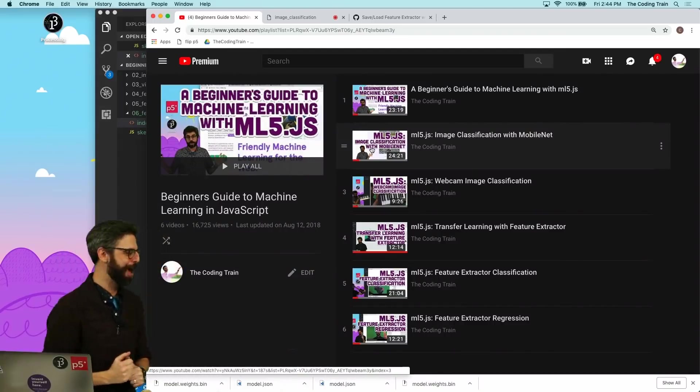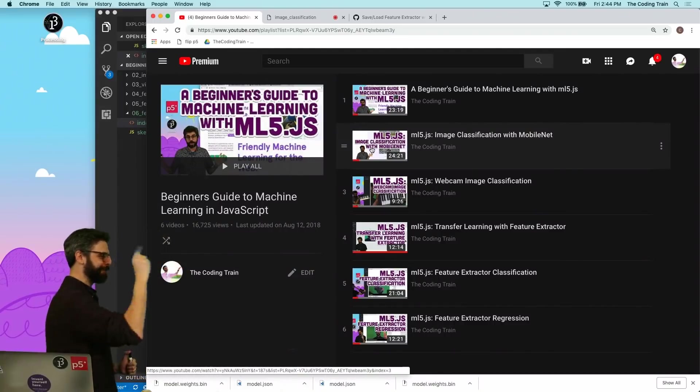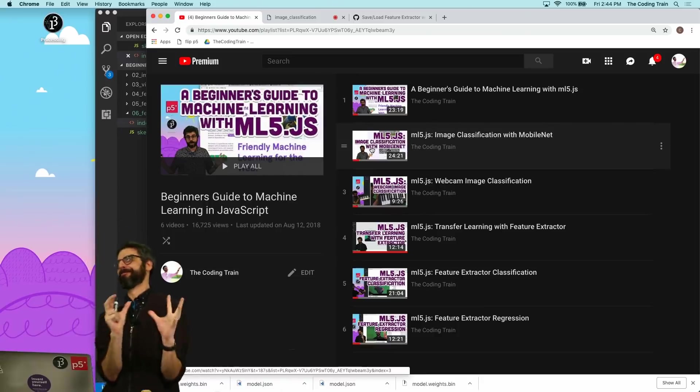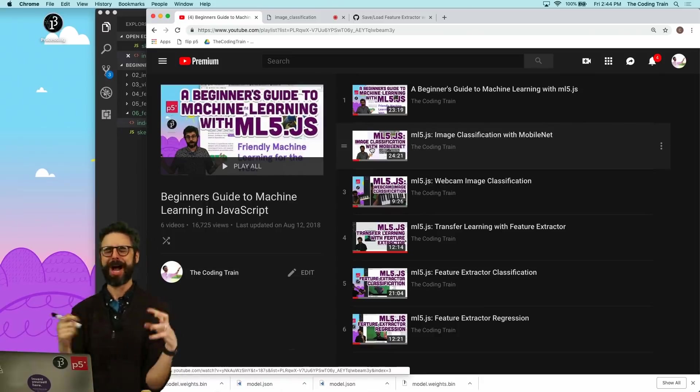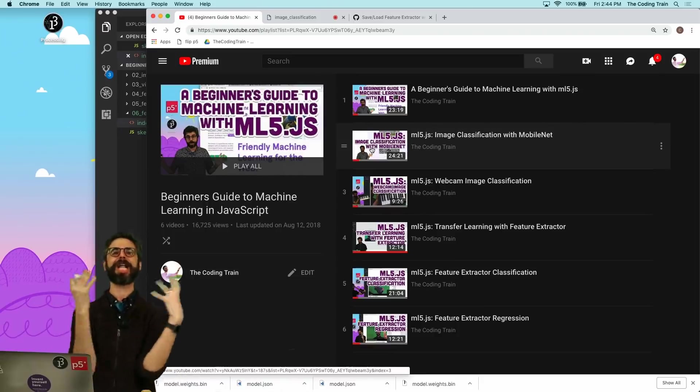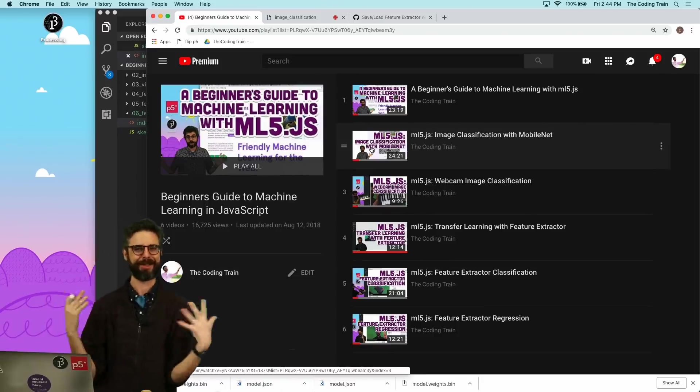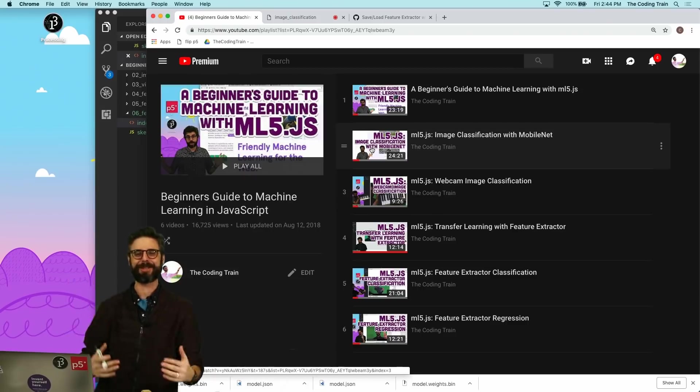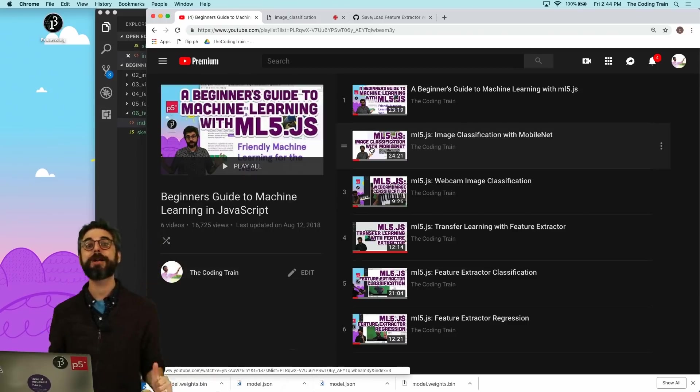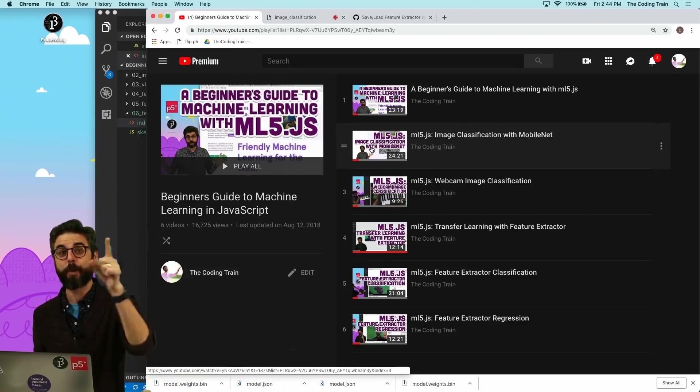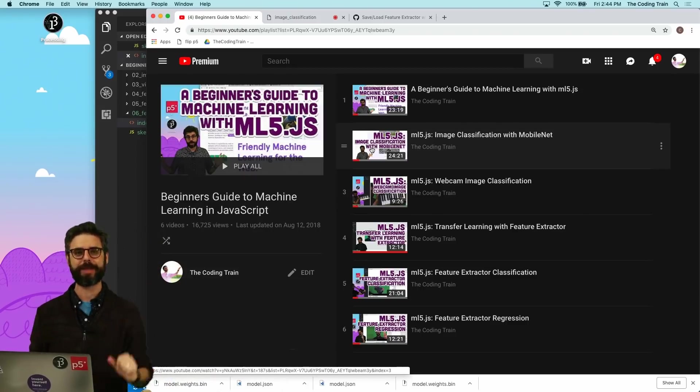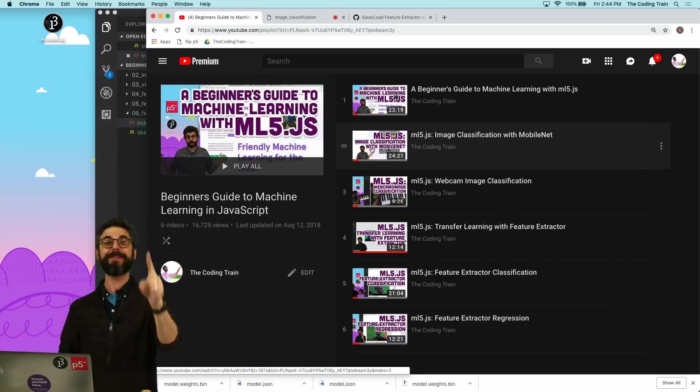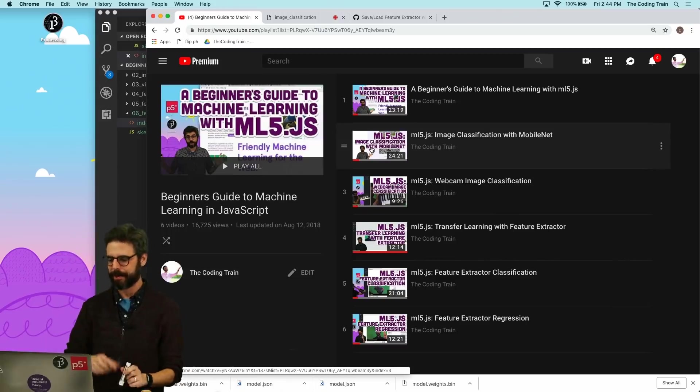Hello and welcome to another beginner's guide to machine learning with ML5.js video. In this video I am going to unlock something for you that is incredibly powerful for what you can do now with ML5 that you couldn't do before but many of you asked about in the comments.